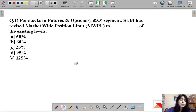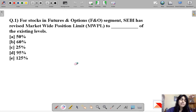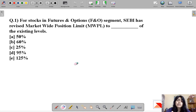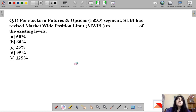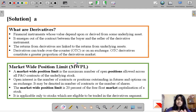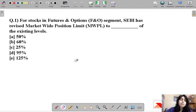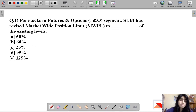Question number one says: for stocks in the futures and options segment, SEBI has revised the market-wide position limit to dash of the existing levels. This question is talking about changes SEBI put on the stock market to prevent the volatility happening due to COVID-19, as foreign investors were pulling their money out of India and all emerging economies. The answer is option A.